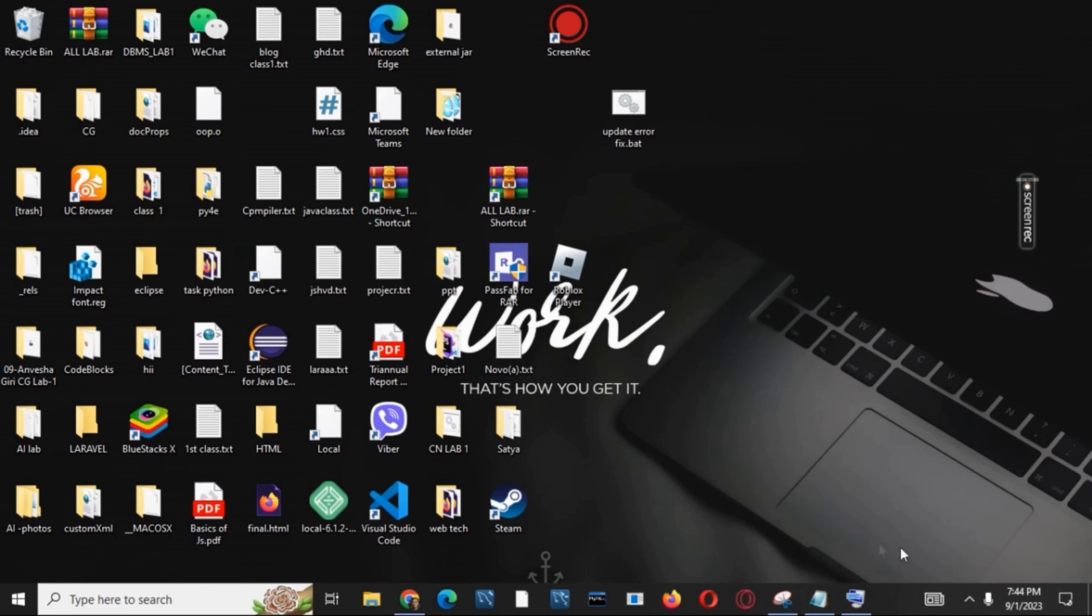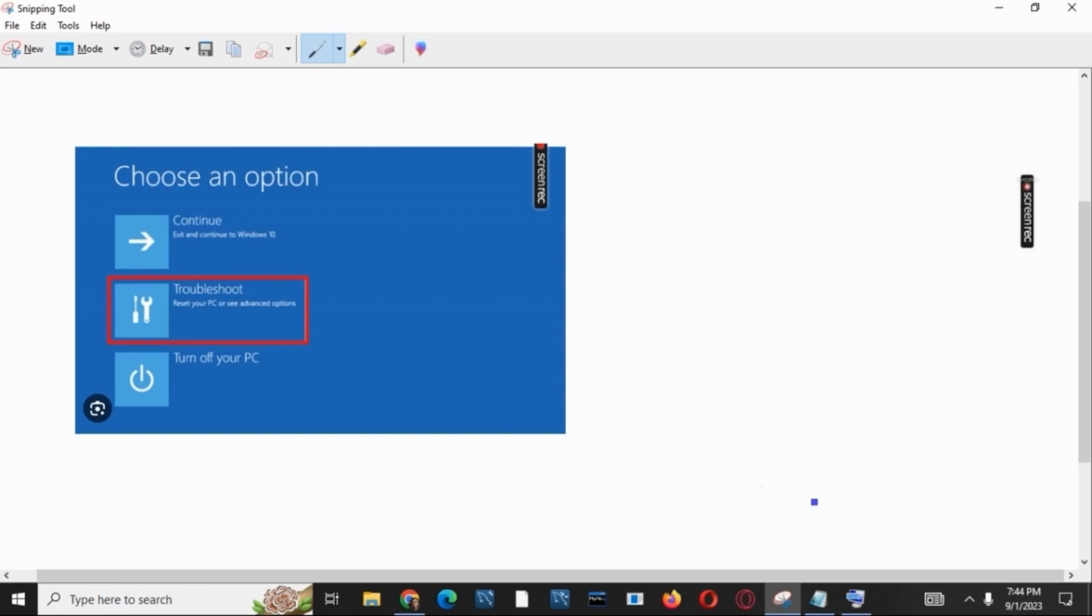Then after, you have to tap on Troubleshoot, and under that tap on Advanced Option.